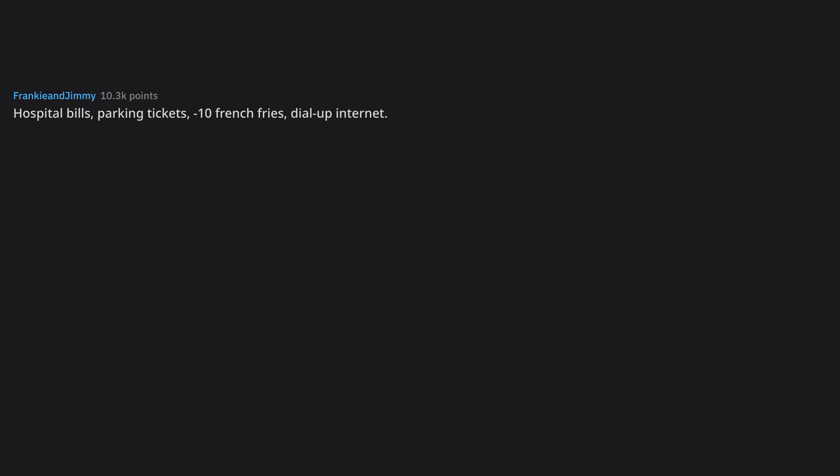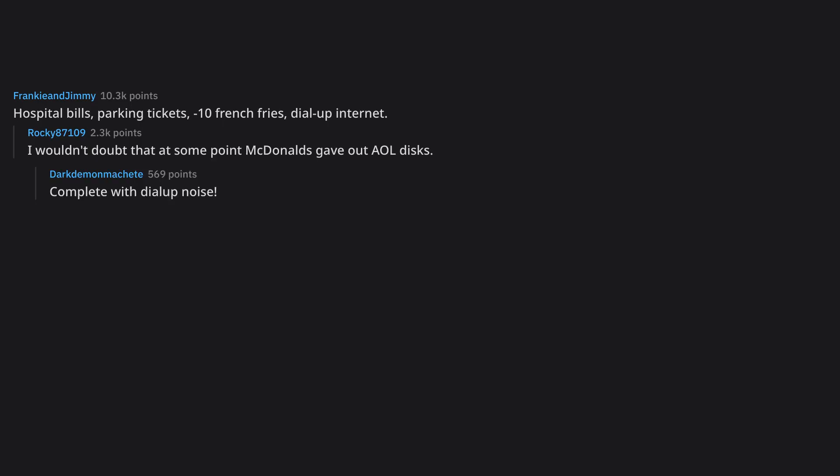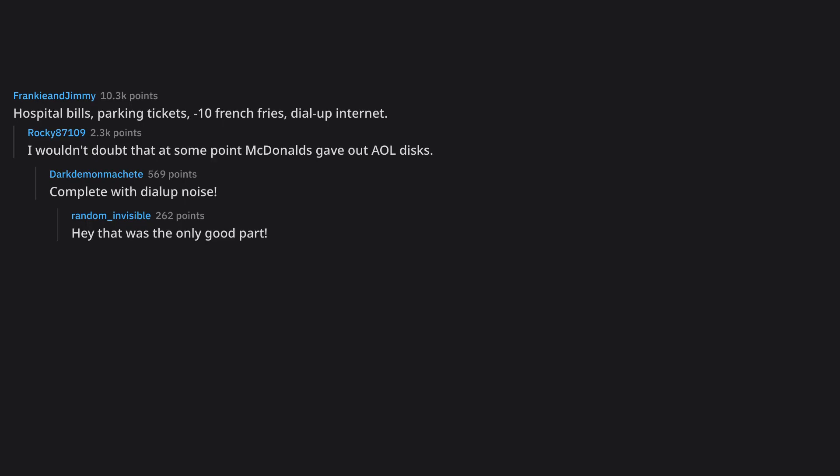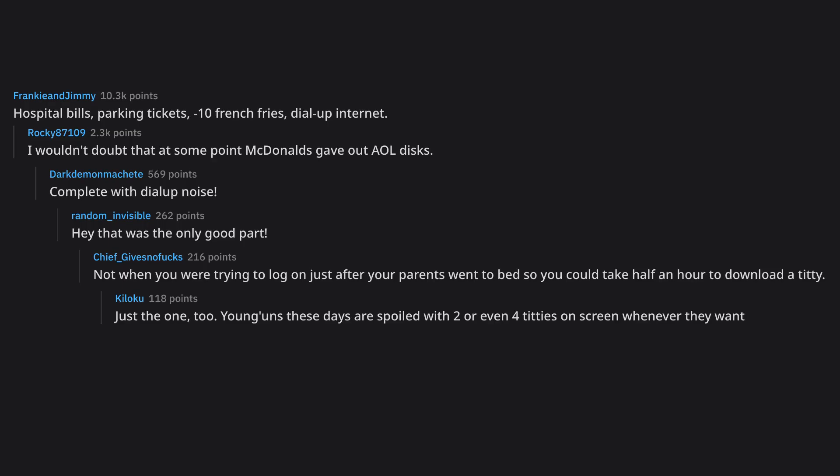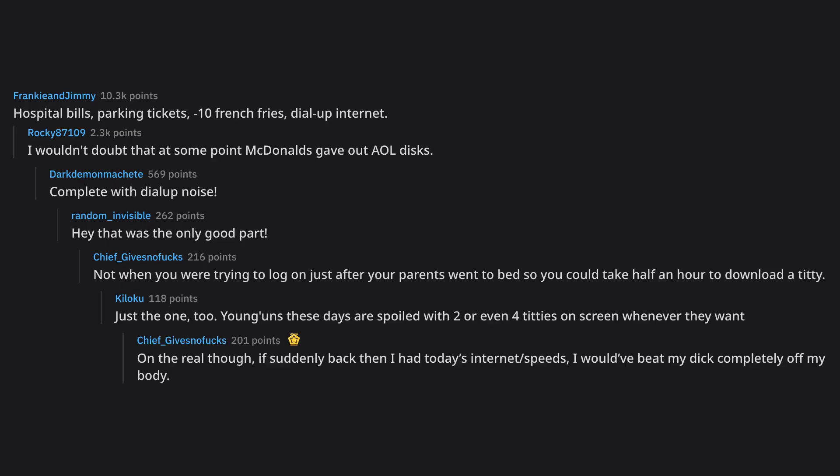Hospital bills, parking tickets, minus 10 french fries, dial-up internet. I wouldn't doubt that at some point McDonald's gave out AOL discs. Complete with dial-up noise. Hey that was the only good part. Not when you were trying to log on just after your parents went to bed so you could take half an hour to download a titty. Just the one, two. Young guns these days are spoiled with two or even four titties on screen whenever they want. On the real though, if suddenly back then I had today's internet speeds, I would've beat my dick completely off my body.